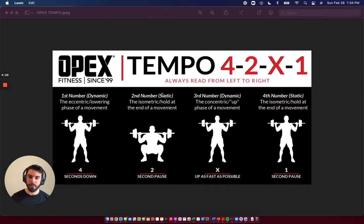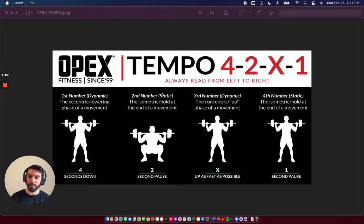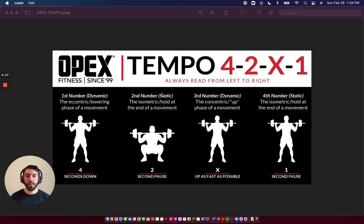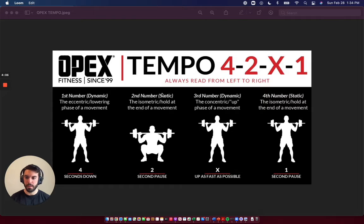The second number is an isometric hold, or a pause, at the bottom of the lift. So we're going to spend two seconds there. The third number is the concentric portion of the lift going up. So in this case, it's a letter — it's X, which means going as fast as possible.